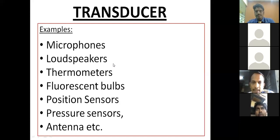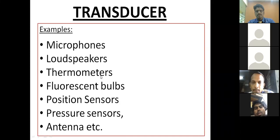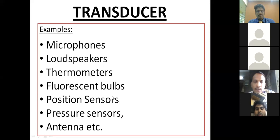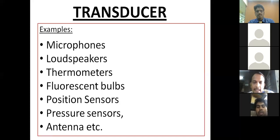As all of us know, loudspeakers are also transducers. The best example is the thermometer, where heat is converted. The digital thermometers we use in day-to-day life convert heat to an electrical signal, which is then displayed. That is another best example of a transducer. Even the everyday fluorescent bulb is a transducer which converts electrical energy to light energy. Position sensors convert location signals to electrical signals, pressure sensors convert force to electrical energy, and antennas convert signals into different kinds of energy. These are the basic examples of the transducer.